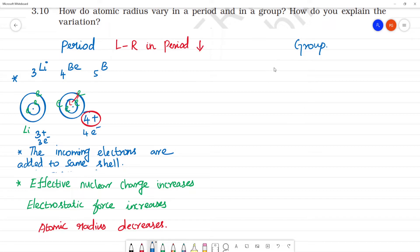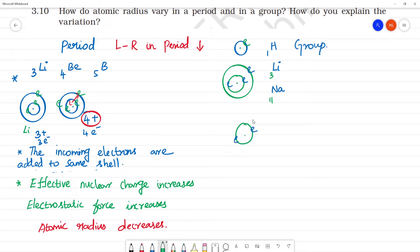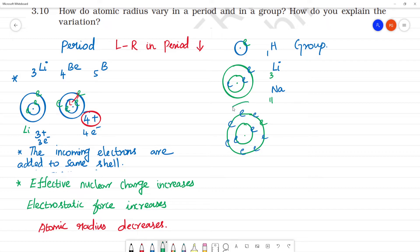Now for a group — let's take hydrogen, lithium, and sodium. Hydrogen has 1 electron. Lithium has 3 electrons: 2 in the first shell, 1 in the next shell. Sodium has atomic number 11: 2 electrons in the first shell, 8 in the next shell, and 1 in the next shell. So what happens to the atomic size? It increases.